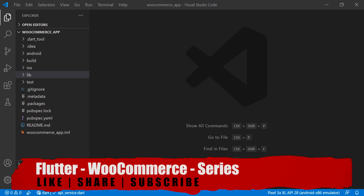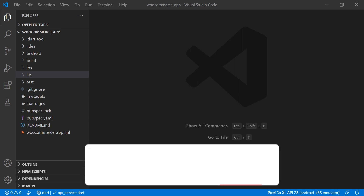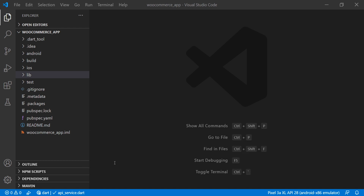Welcome back to Snippet Coder. This is the fourth video of our new series on a grocery Flutter app using WooCommerce as a backend. In this video we will learn how to create a login screen using the WooCommerce API. If you are new to our channel, subscribe by clicking the subscribe button and click the bell icon to get notified about our latest videos.